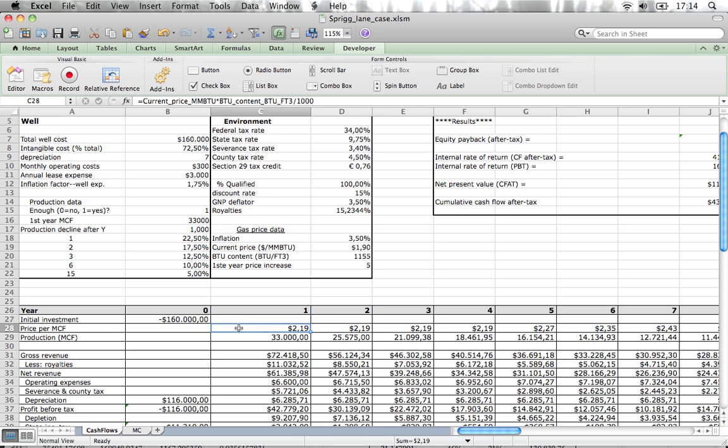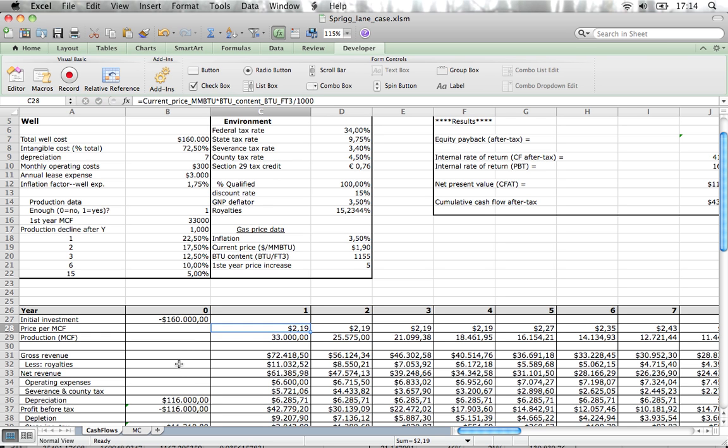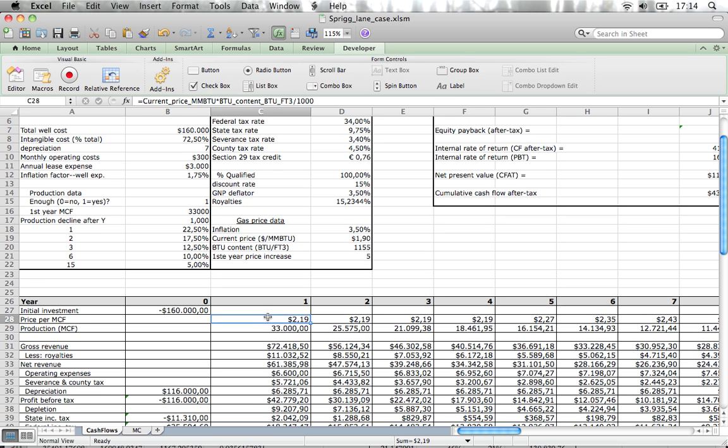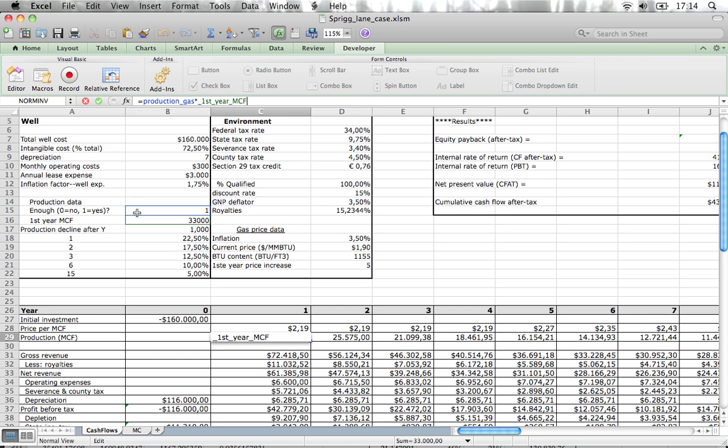For example, if we start with the price, you see that it's the current price multiplied with the content, but one is expressed in millions and the other is expressed in thousands, so you need to be careful. Then you get the price per unit—just the production of gas multiplied by one. This production of gas can be, in 10% of cases, no gas production, so you need to take that into account.